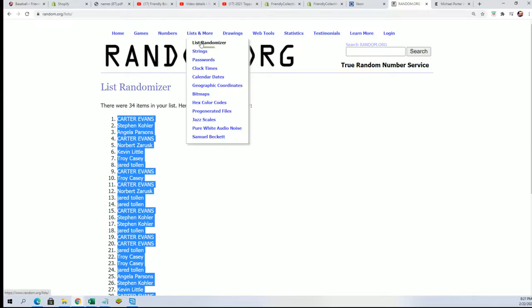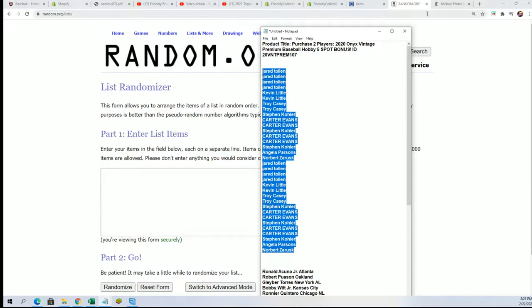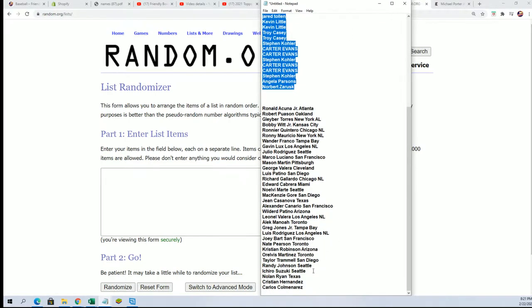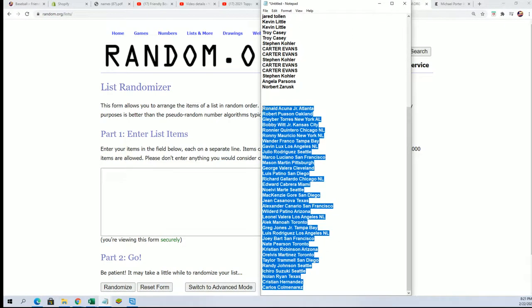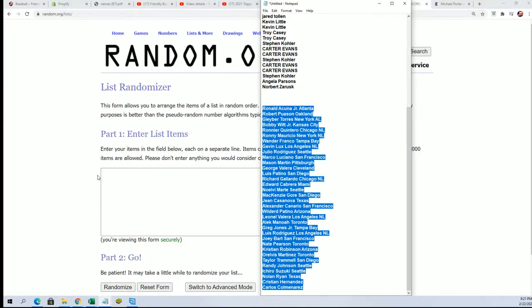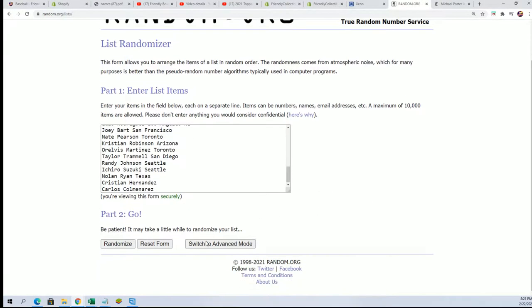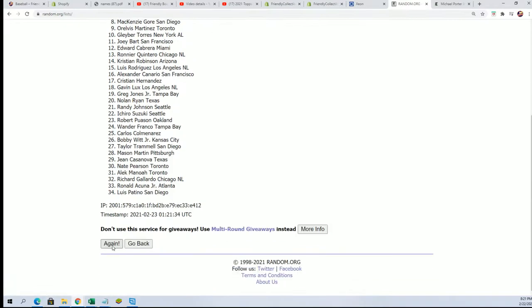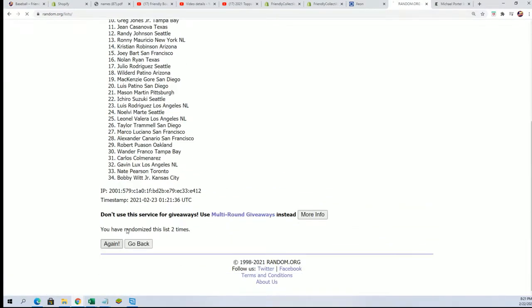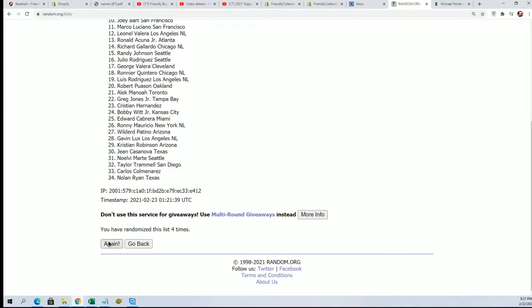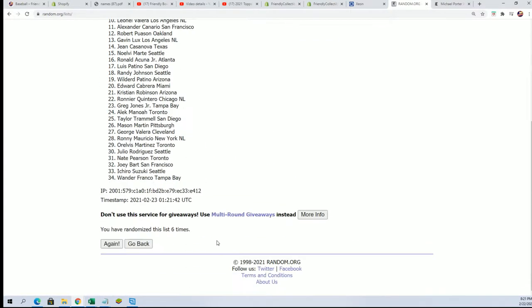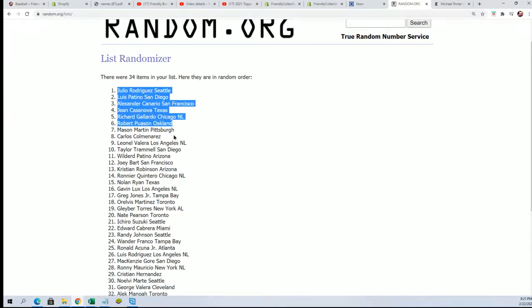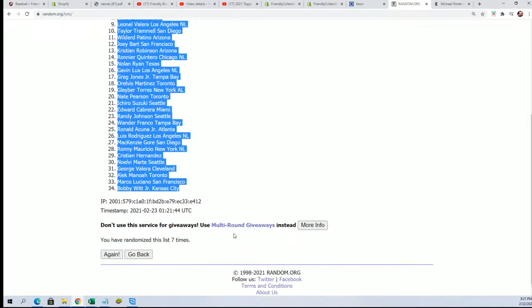Time for the checklist. Lucky number seven.